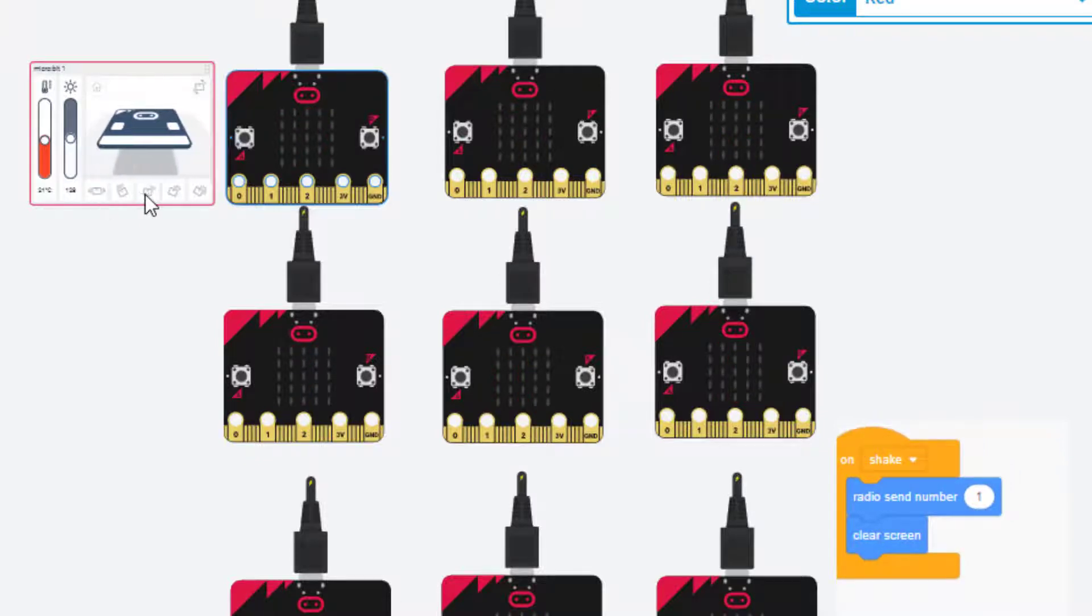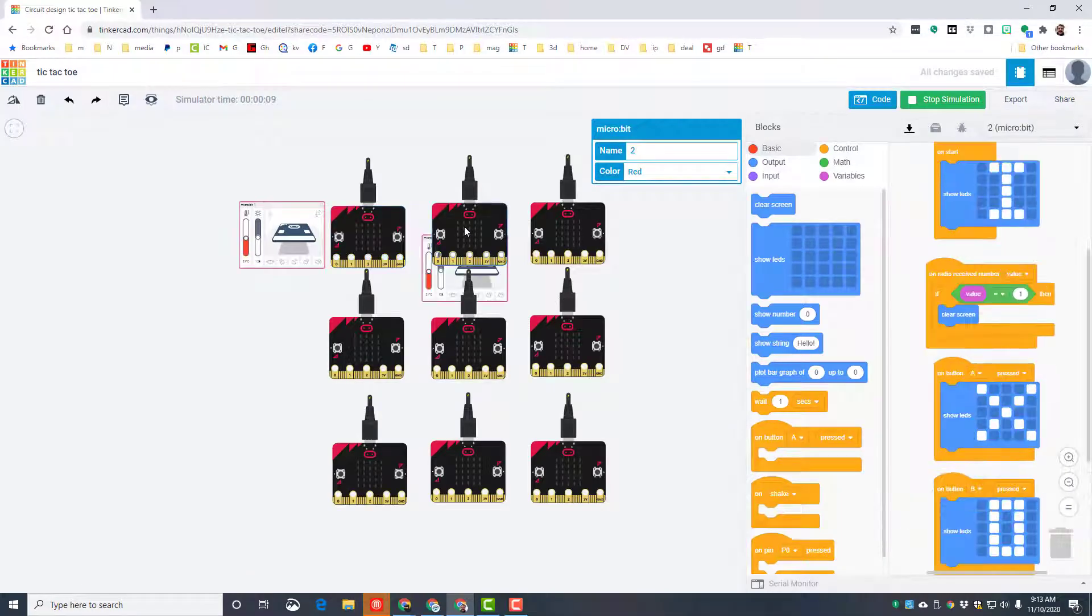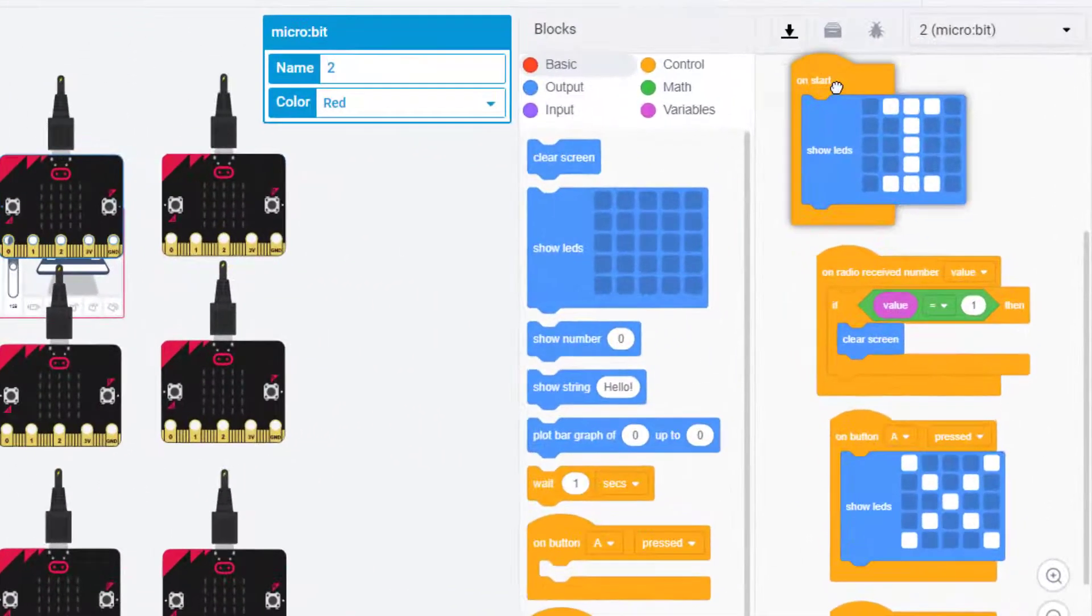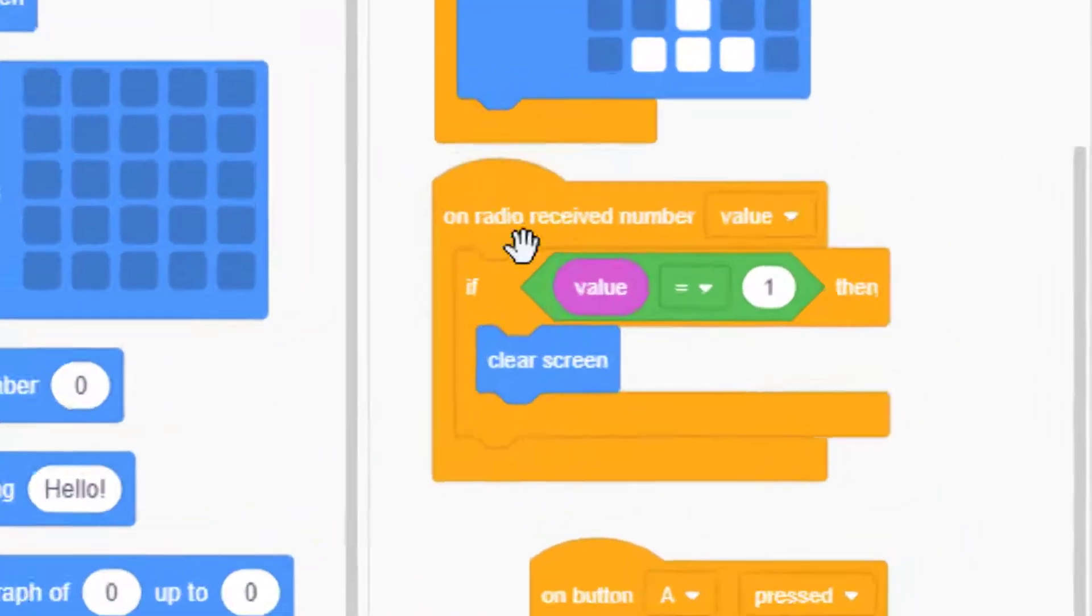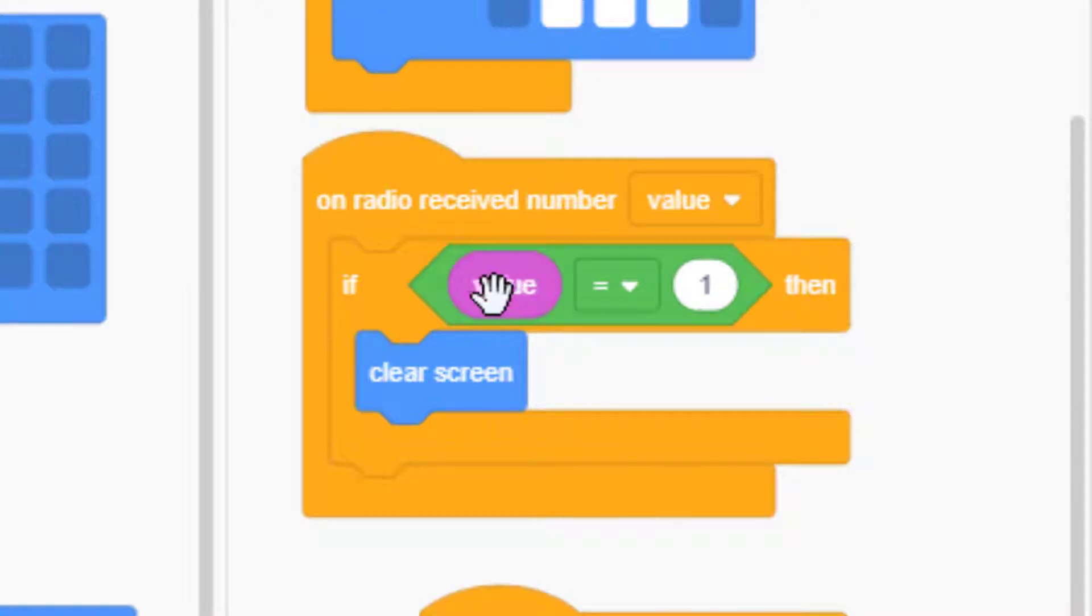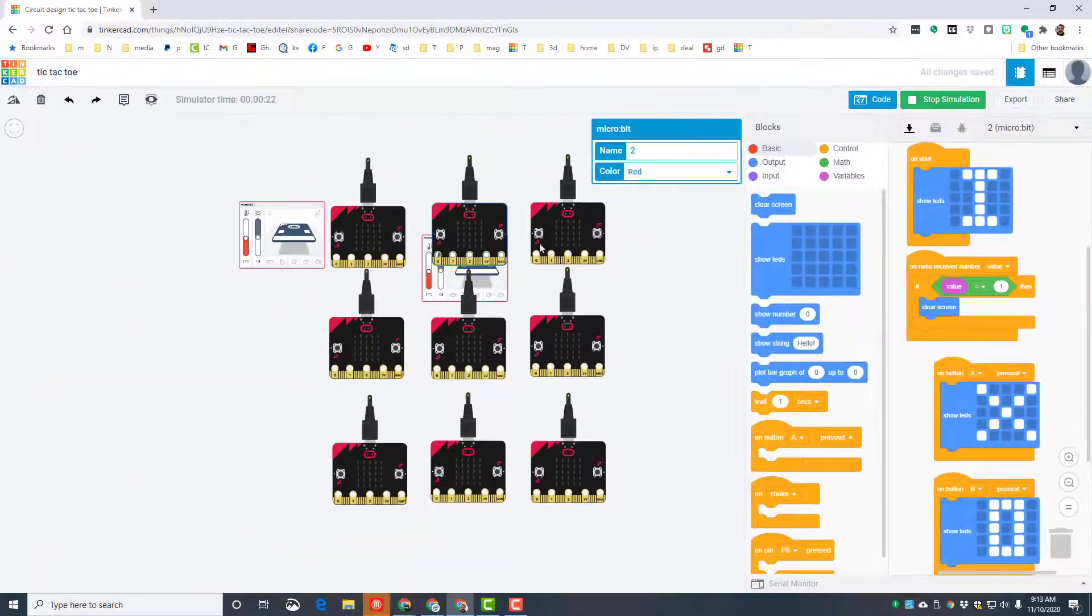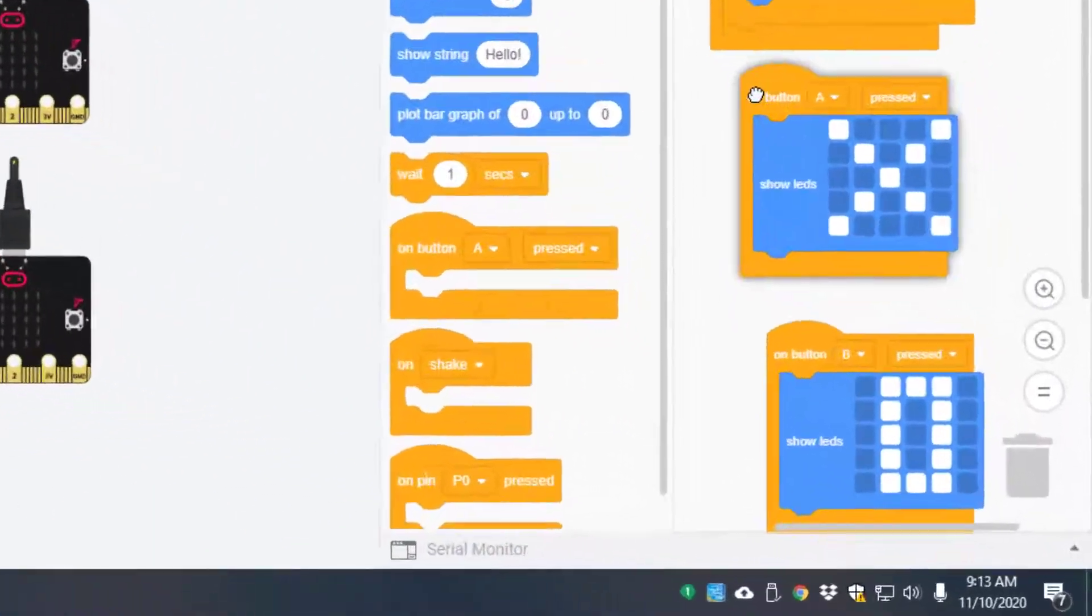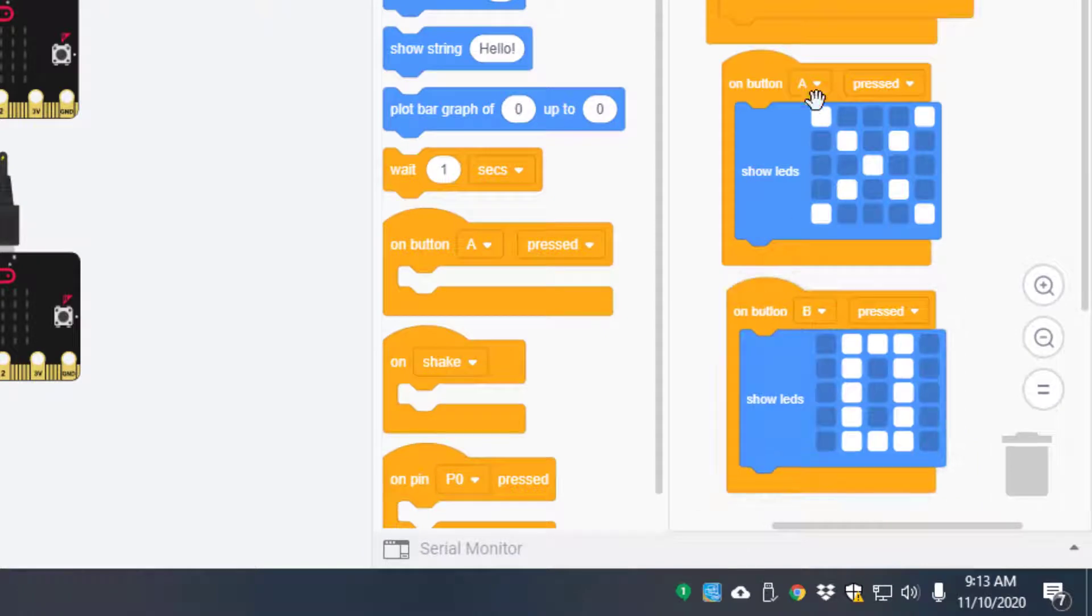And then the first one right here has an on shake that clears everybody else's screens. When you go to the second micro:bit, it's got that on start for each letter, and then it's got this on radio received value where I made the value variable and if it equals one, which is what gets sent, it clears the screen.